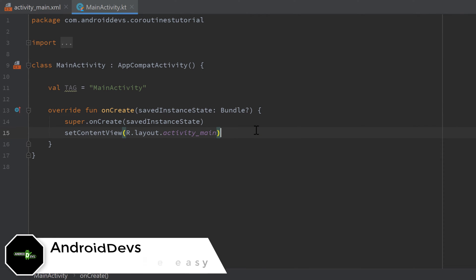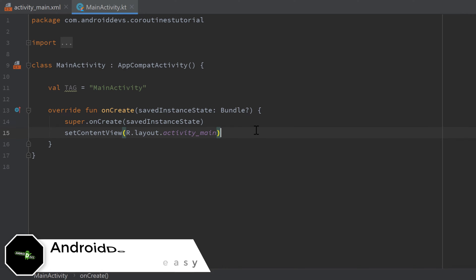Hey guys, welcome back to a new video. This video will be about coroutine jobs and how we can wait for them and cancel them.